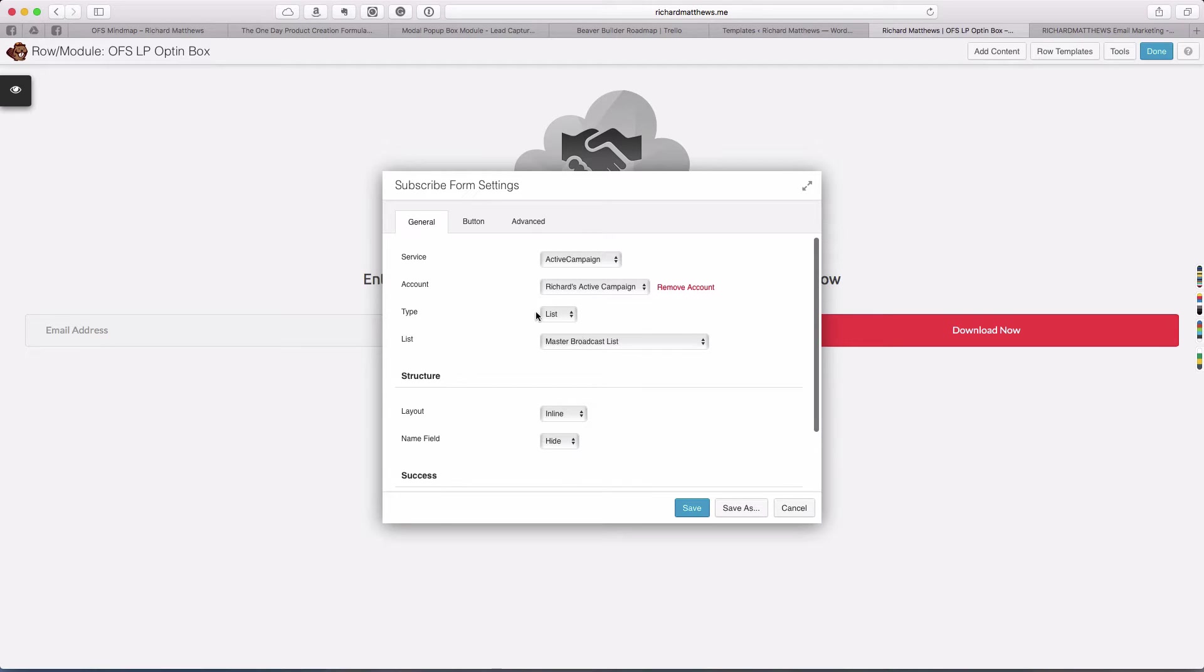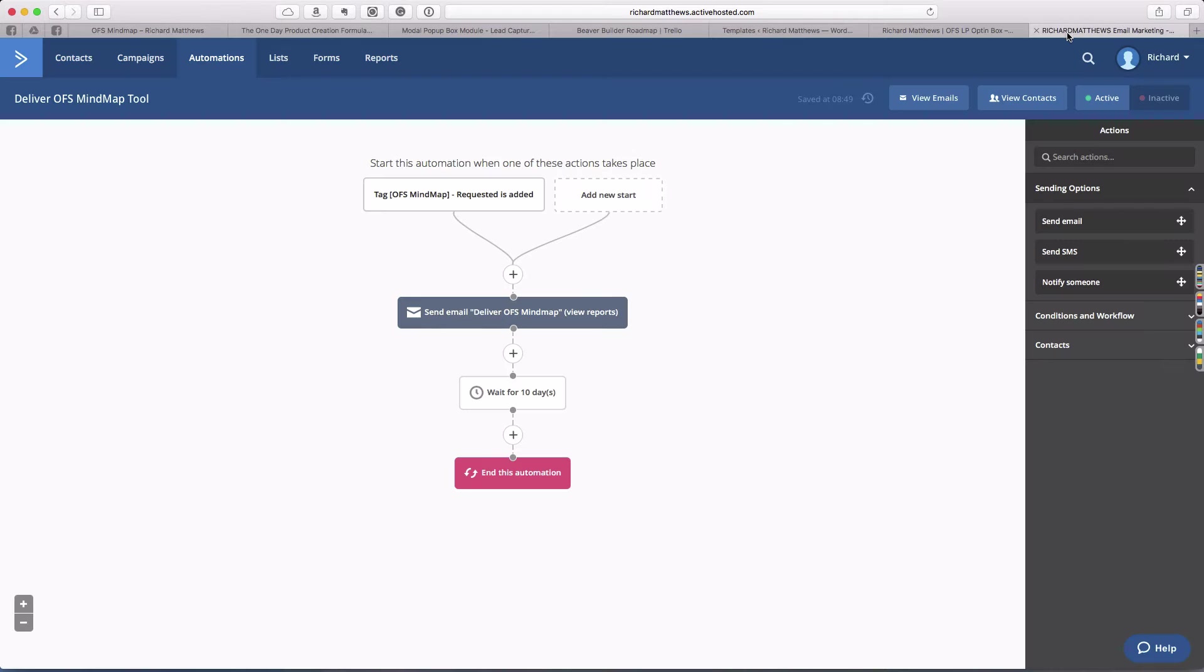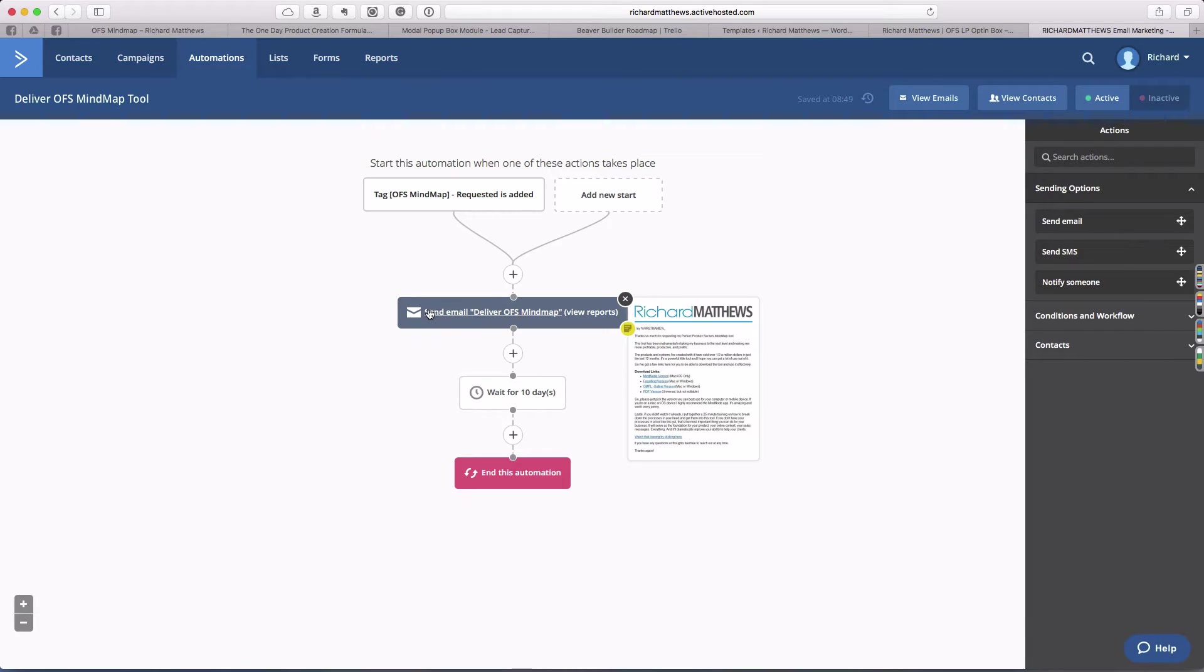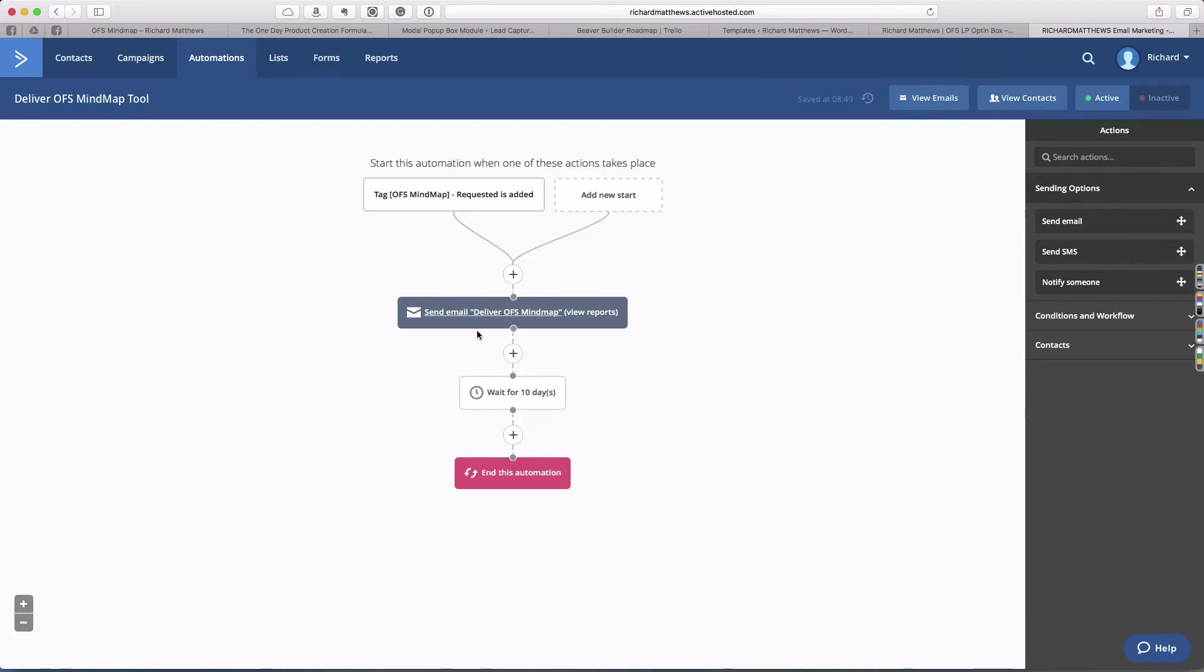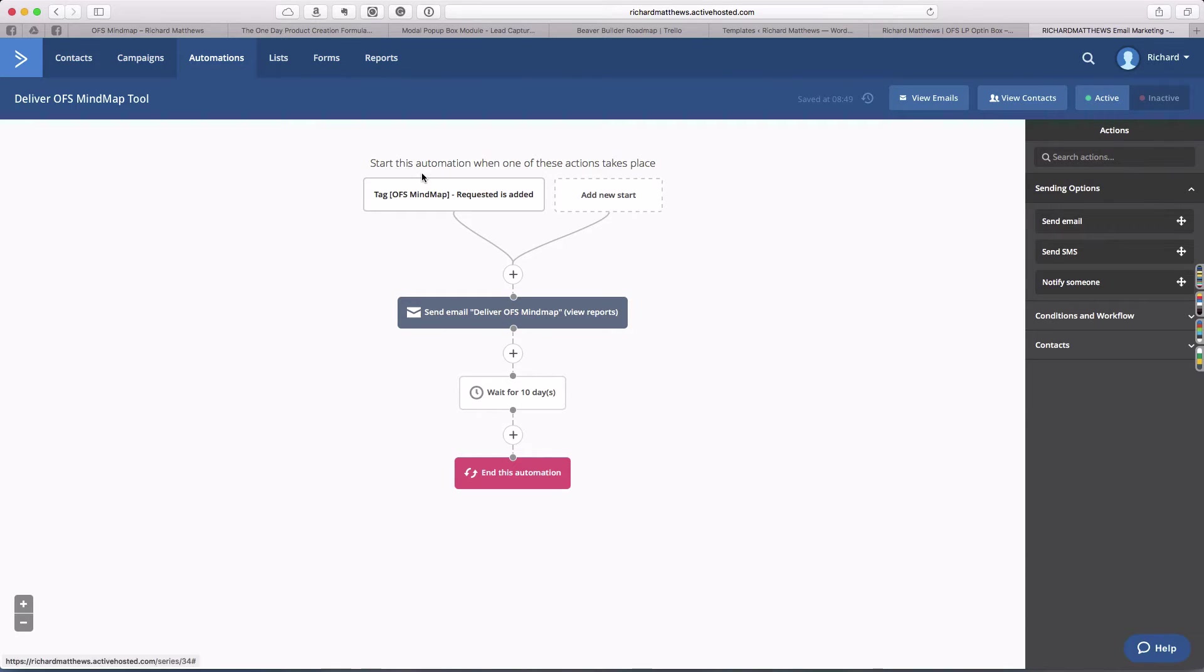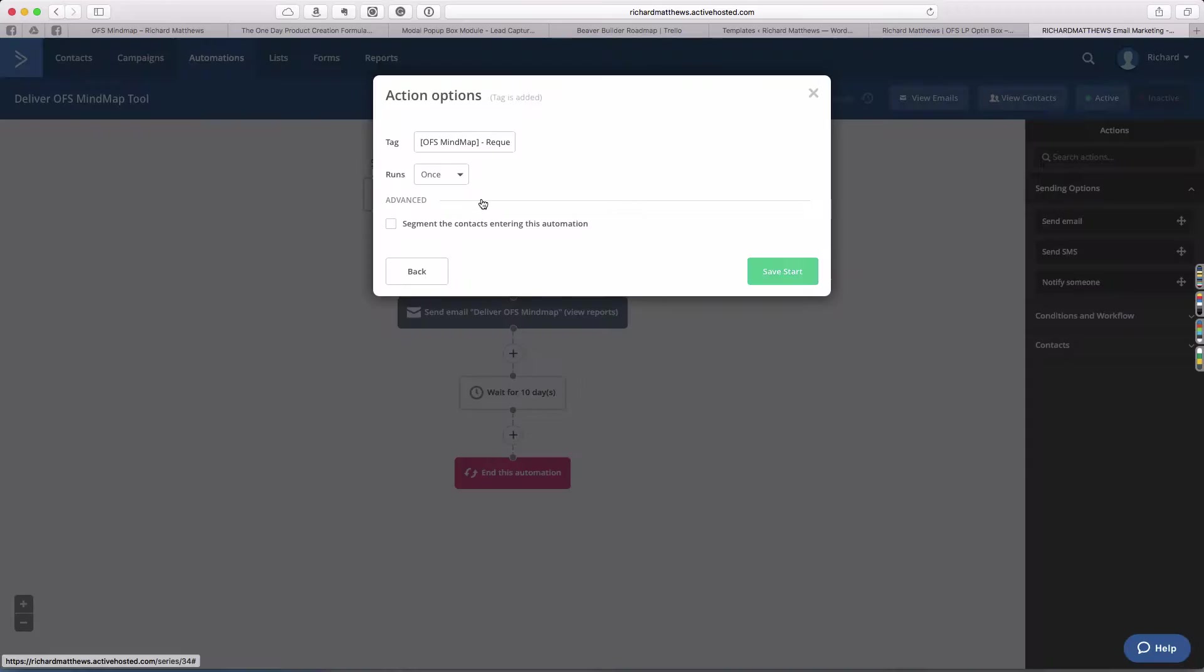I'll show you how to do that. We'll come back and make some adjustments to these settings that will let us start the automation. I'm going to leave this tab here and come into the ActiveCampaign dashboard. This is the automation I have that delivers the guide.